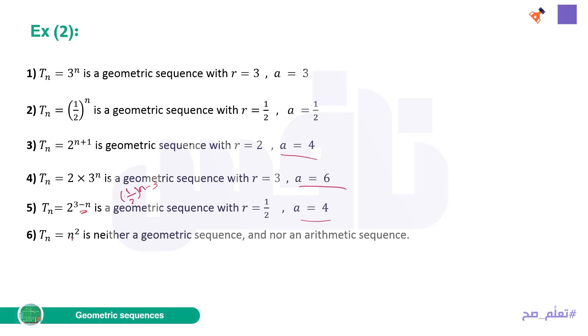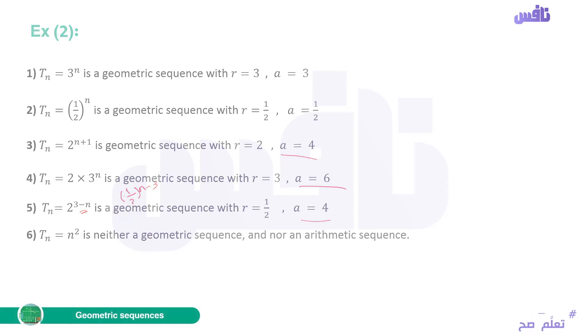For Tn = N^2, this is a quadratic (parabola) — it is neither a geometric sequence nor an arithmetic sequence.